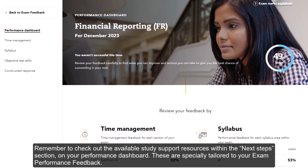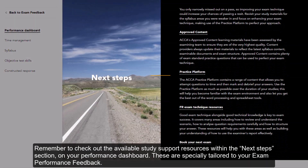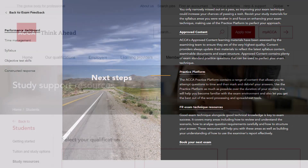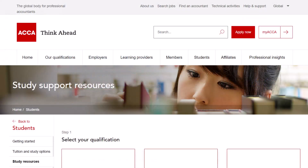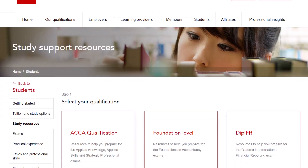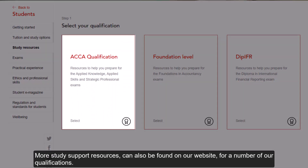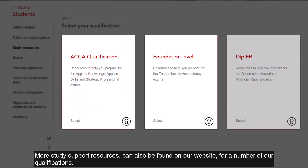Remember to check out the available study support resources within the next steps section on your performance dashboard — these are specially tailored to your exam performance feedback. More study support resources can also be found on our website for a number of our qualifications.